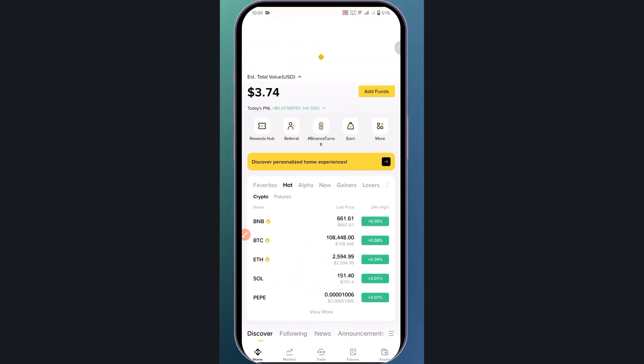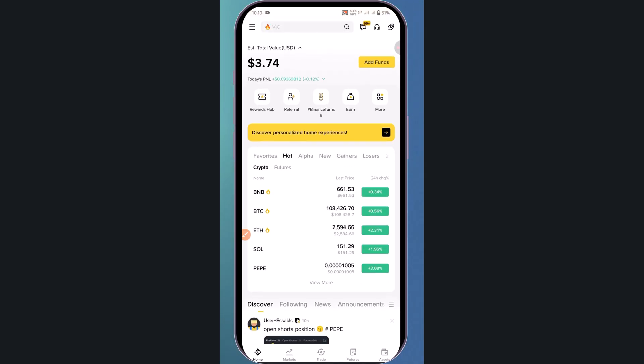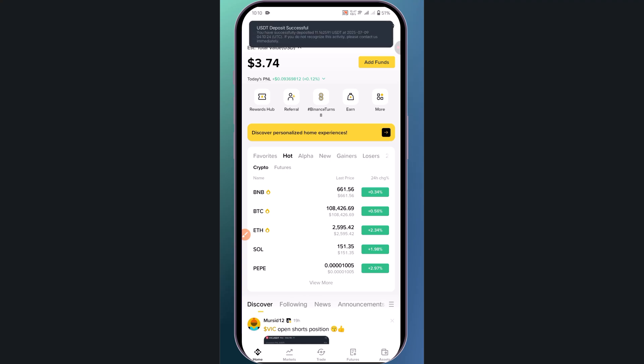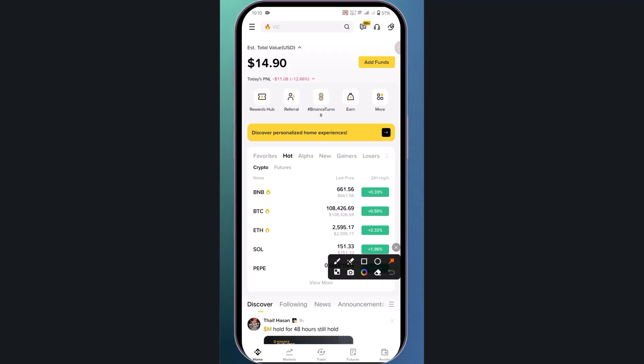Go back to your Binance account, wait a bit, and refresh the page. Now click on assets.